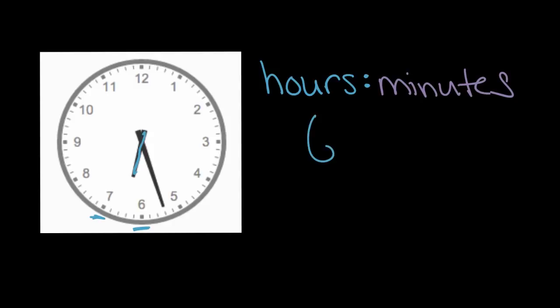So it's six something. It might be 6:15, might be 6:45. We'll figure out the minutes next. But we know it's after six o'clock, but not at seven. So we'll put a six in our hours place.